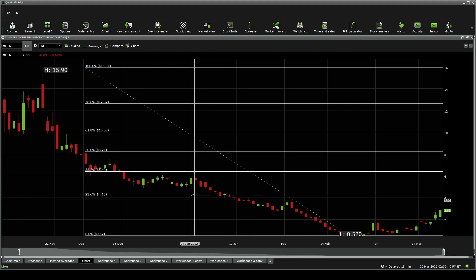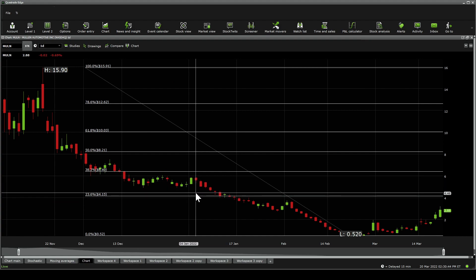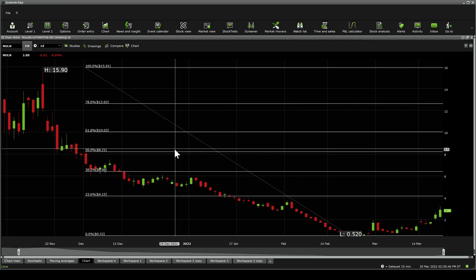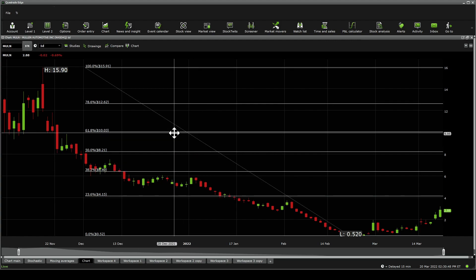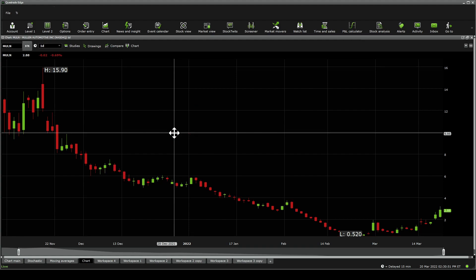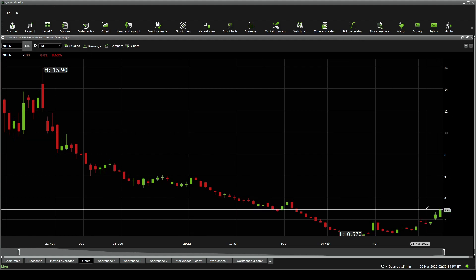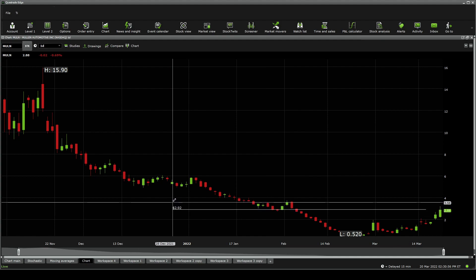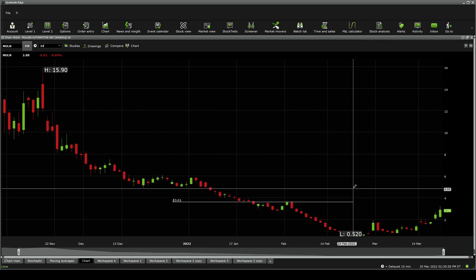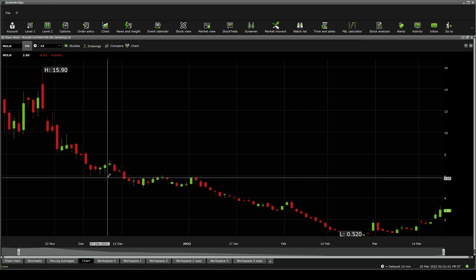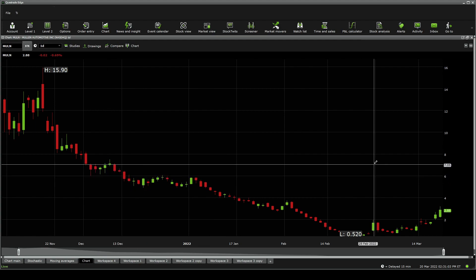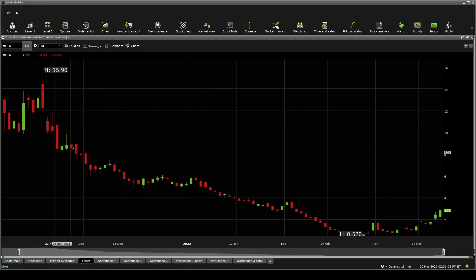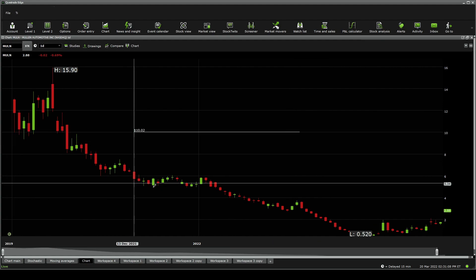The Fibonacci retracement on this one is expecting to see the biggest resistance at $4.15 in its way, and that's $6.40, $8.21, $10.03, $12.62, and $15.91. The support is at $0.52. From a price line action, you're able to see a significant resistance at $2.92, $3.61, going higher to around $4.91, and then $5.89, and then around $7.10, and then $8.31, and you kind of get the point at $10.02.